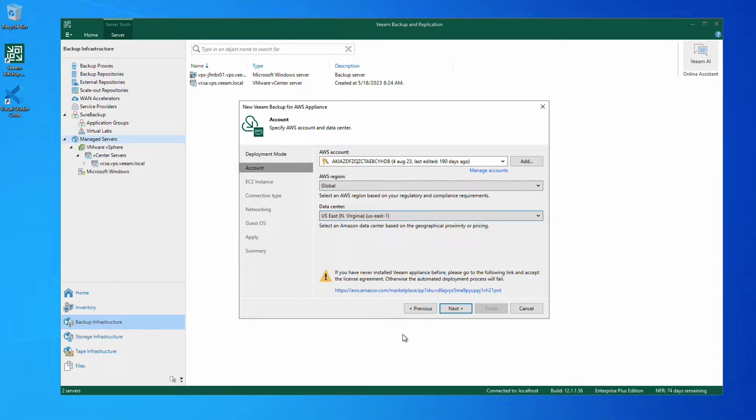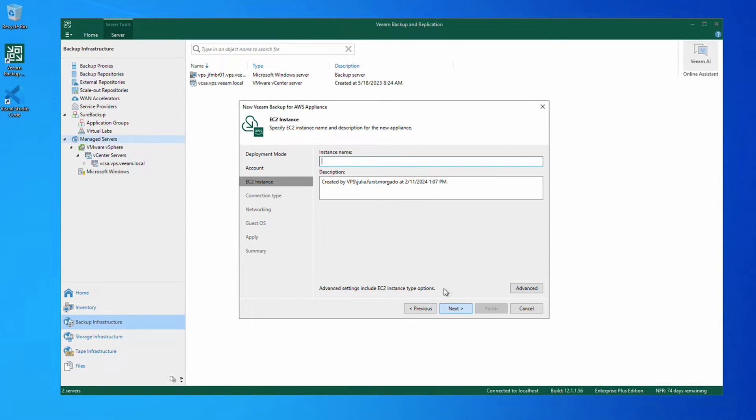If it's your first time deploying a Veeam Backup for AWS appliance, click on this link and accept the license agreement.